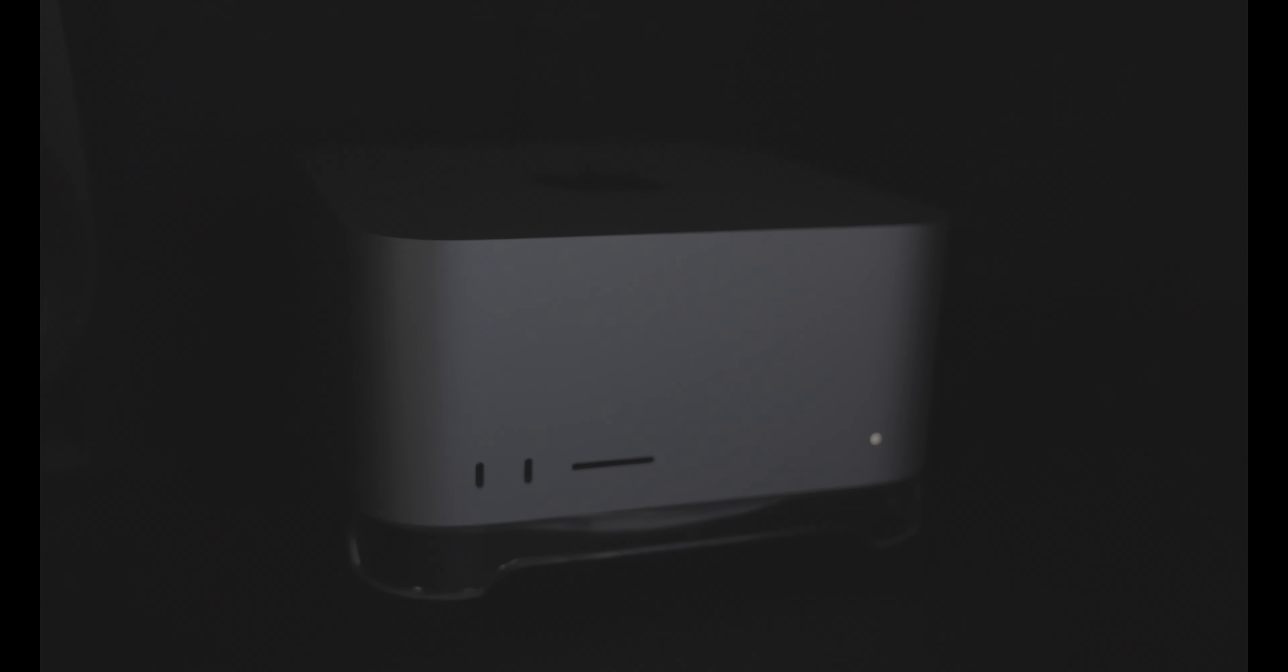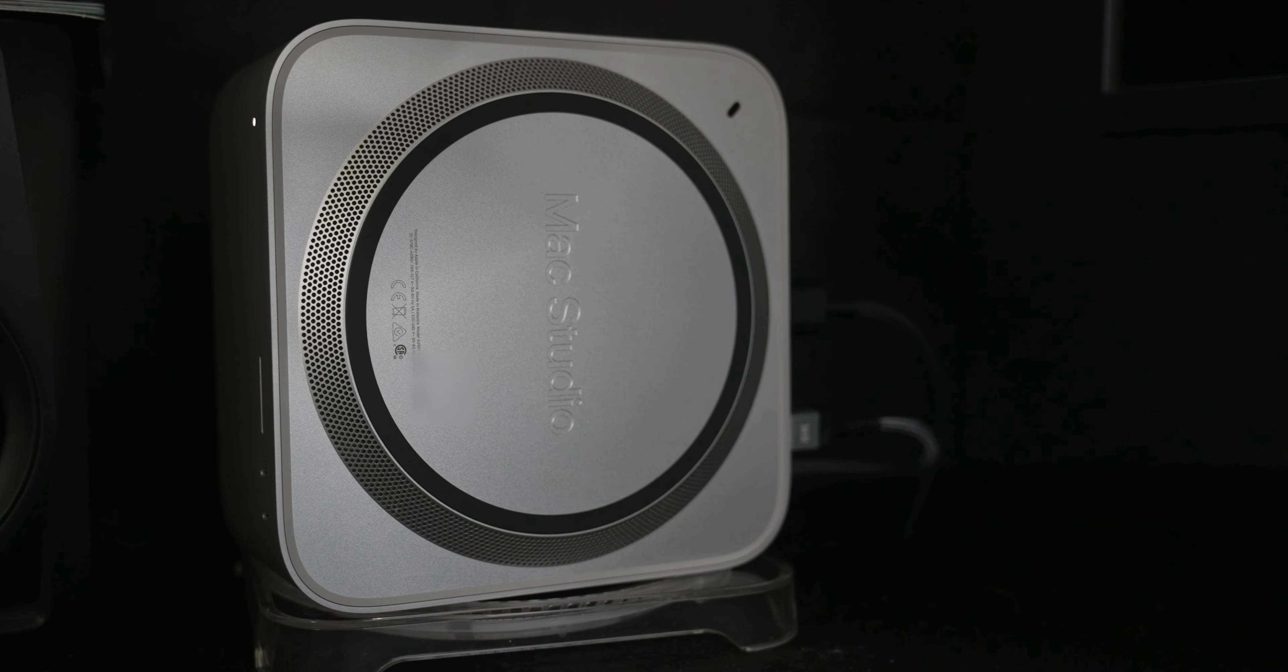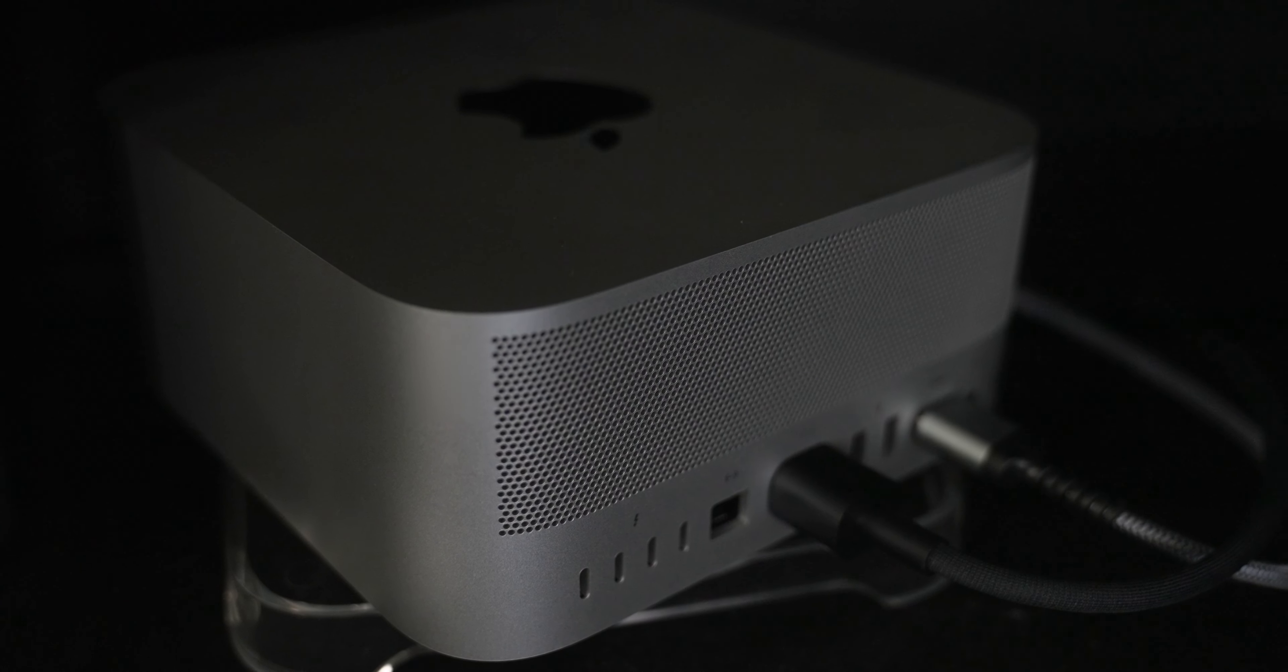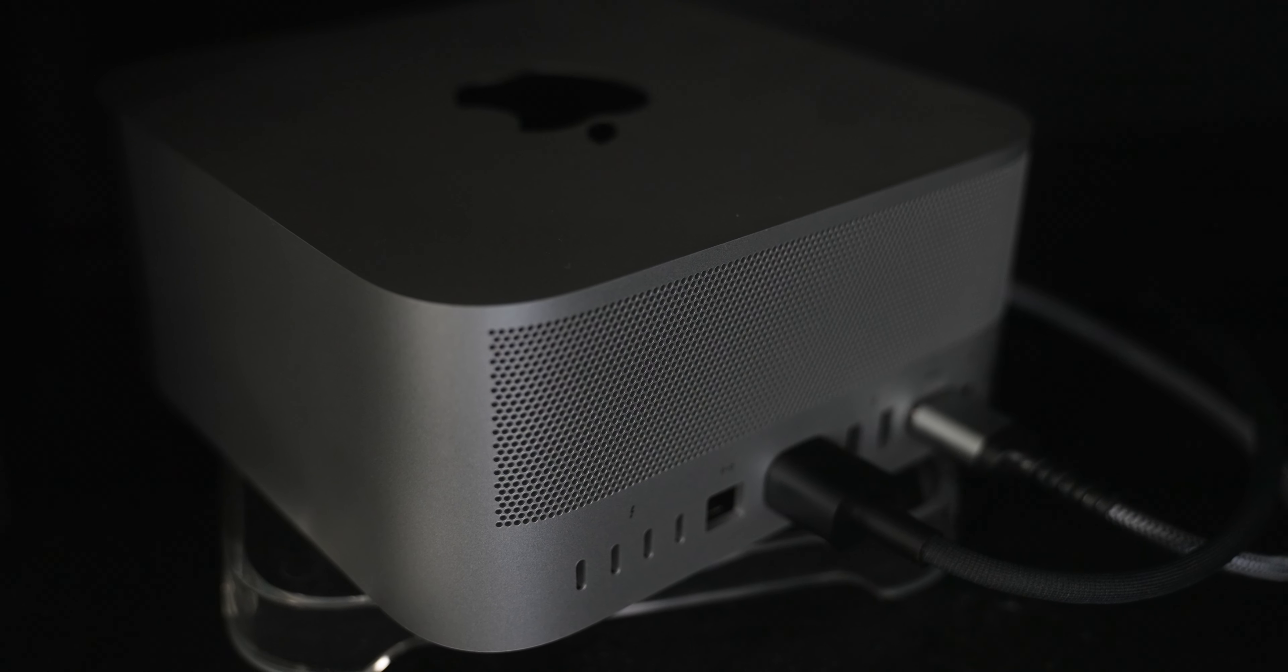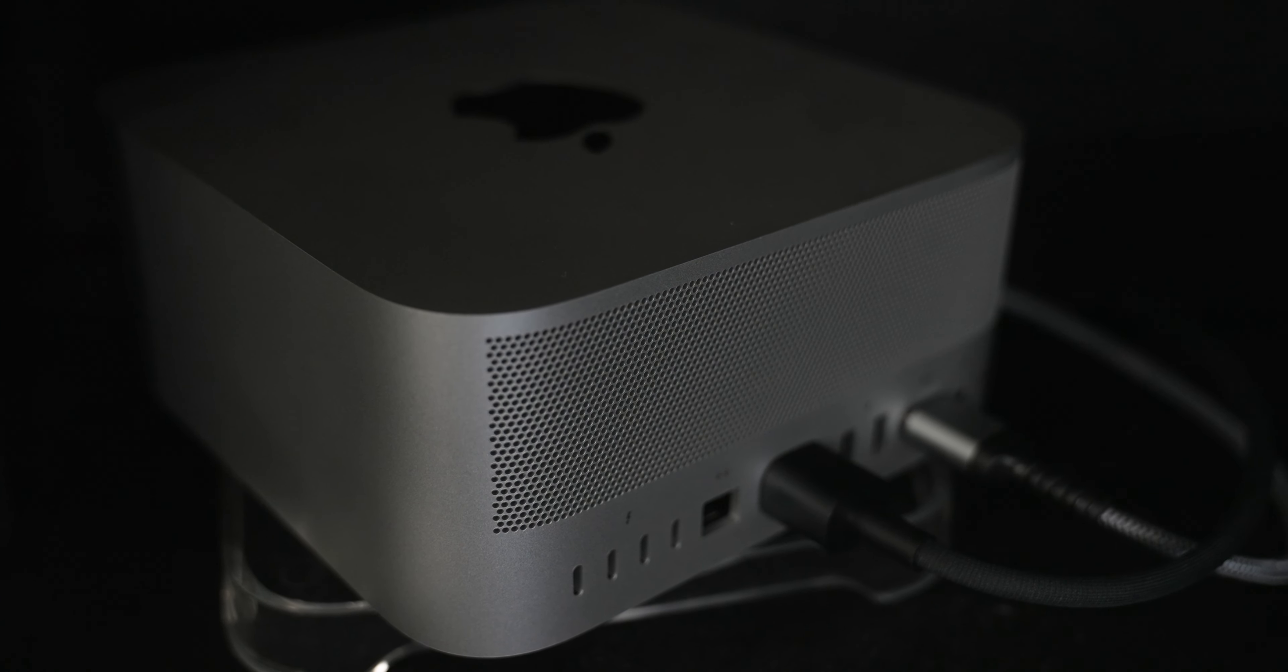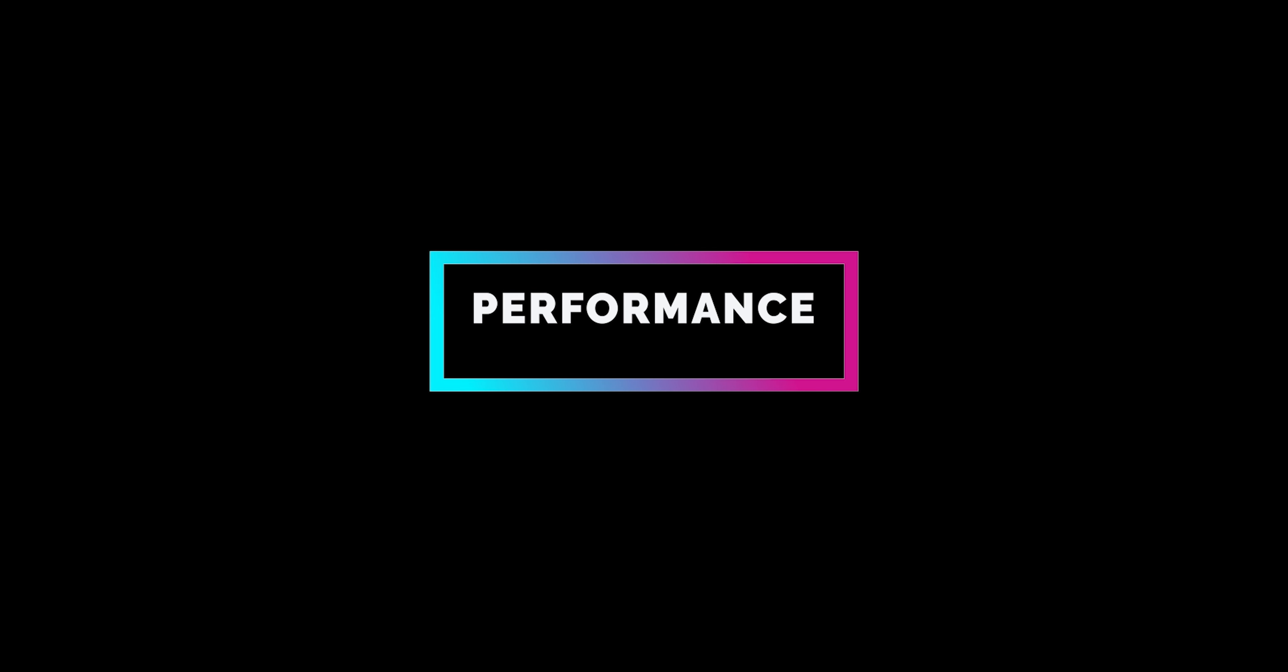Staying true to its roots, Apple has ensured that the 2023 Mac Studio isn't just about power, it's a testament to exquisite design. The unibody chassis, which is built from 100% recycled aluminum, remains compact yet exudes an aura of strength. Cooling vents are discreetly hidden underneath and in the back, ensuring that the device's sleek lines aren't interrupted.